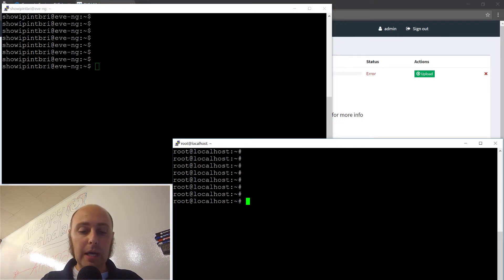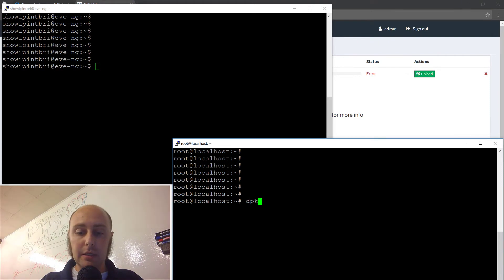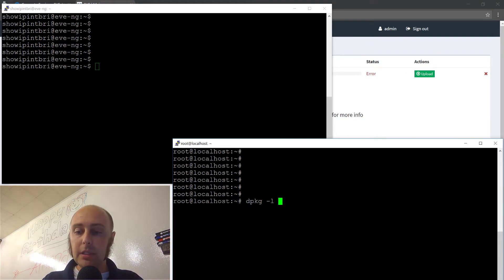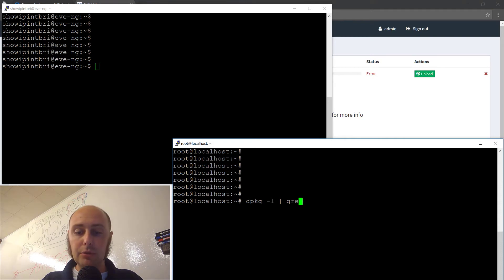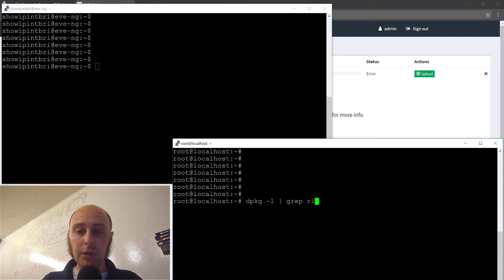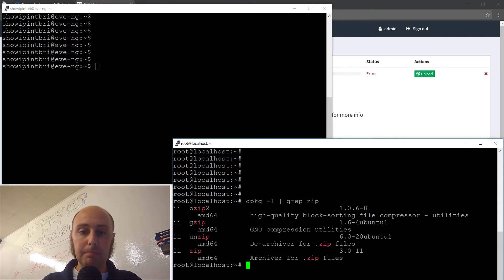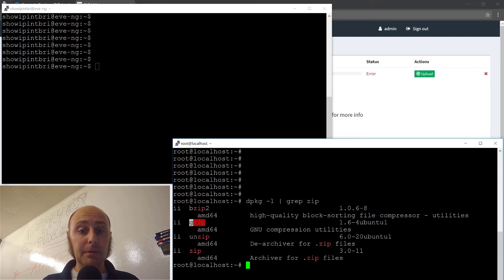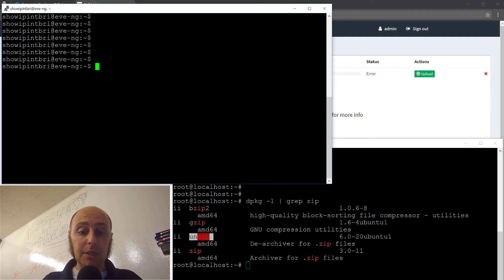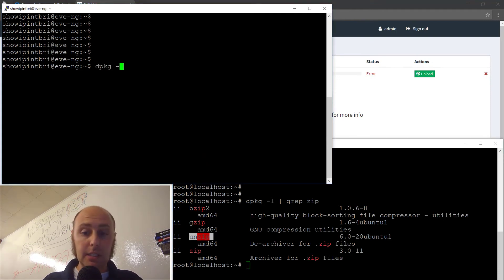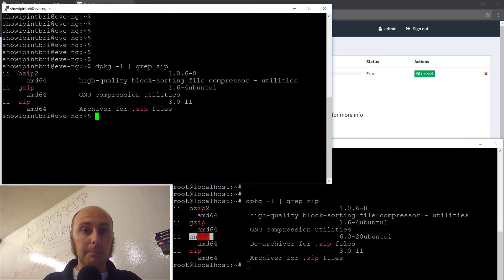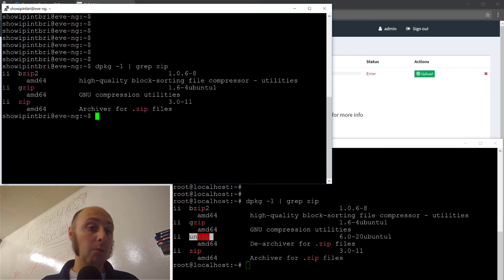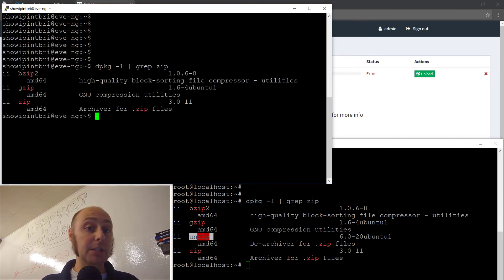I just wanted to go ahead and take a look at the packages. I'm going to list them and pipe to grep and we're going to look for zip and I can see that I have four packages: bzip2, gzip, unzip, and zip. Now if I come over here, dpkg list grep zip, you can see that we're missing one. We're missing one of the packages.